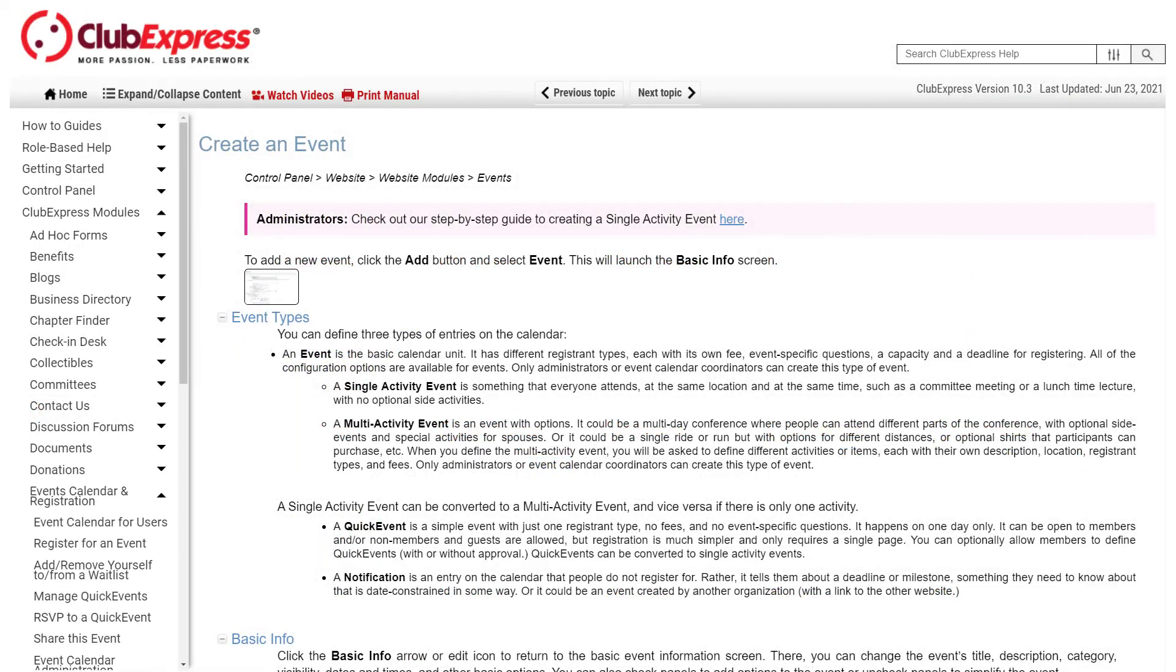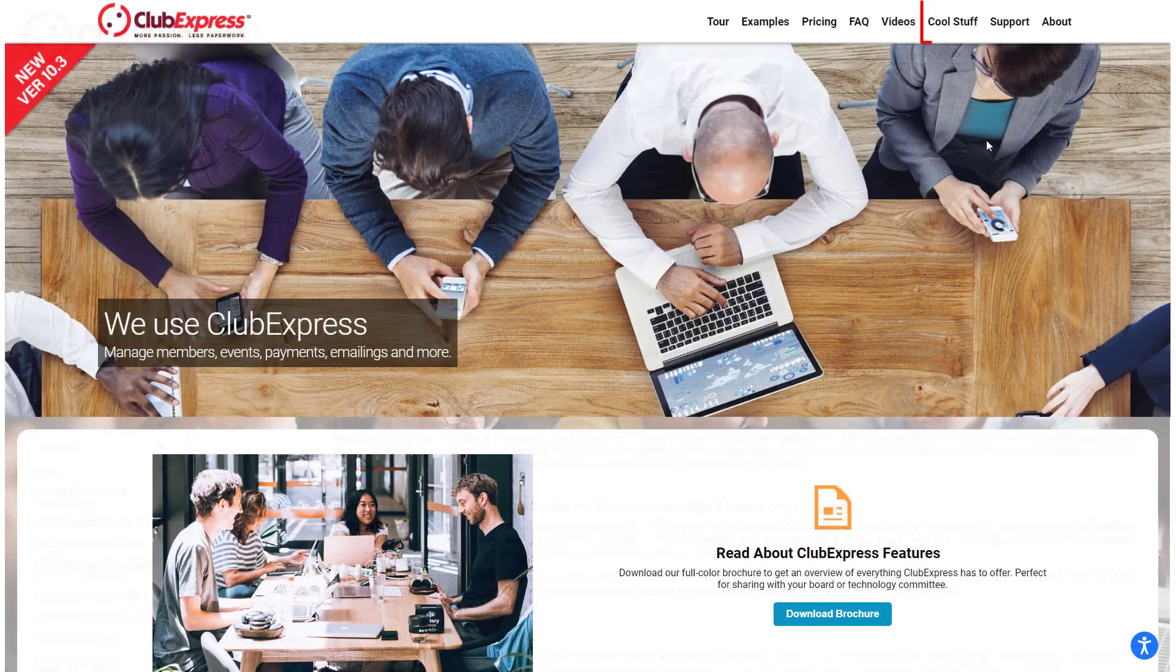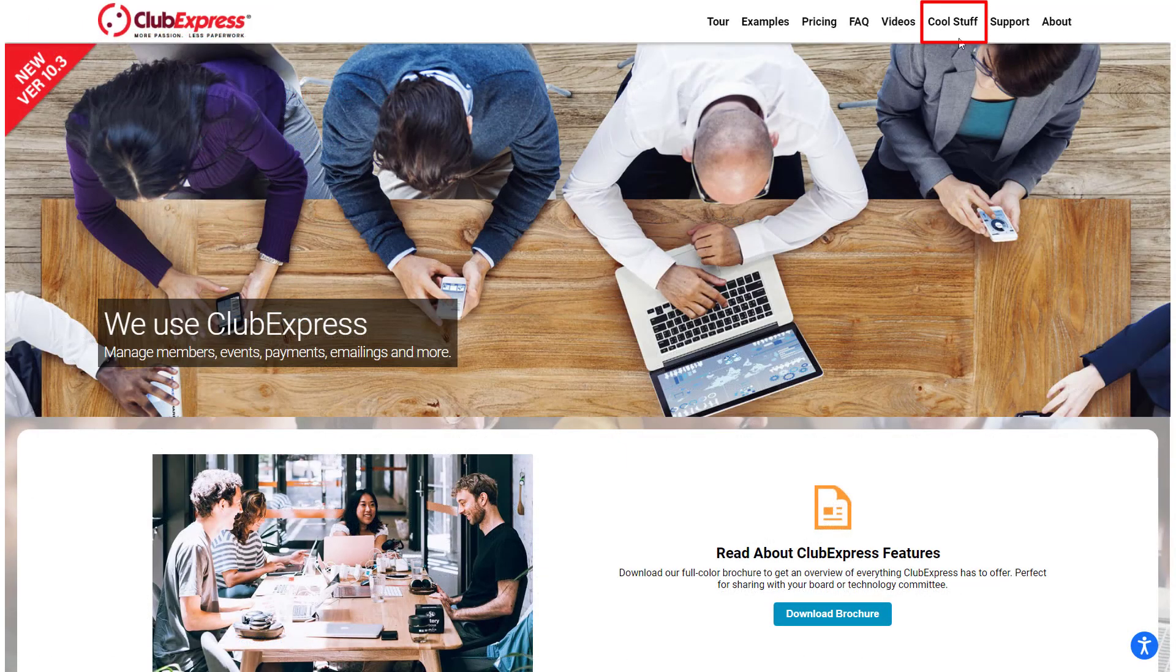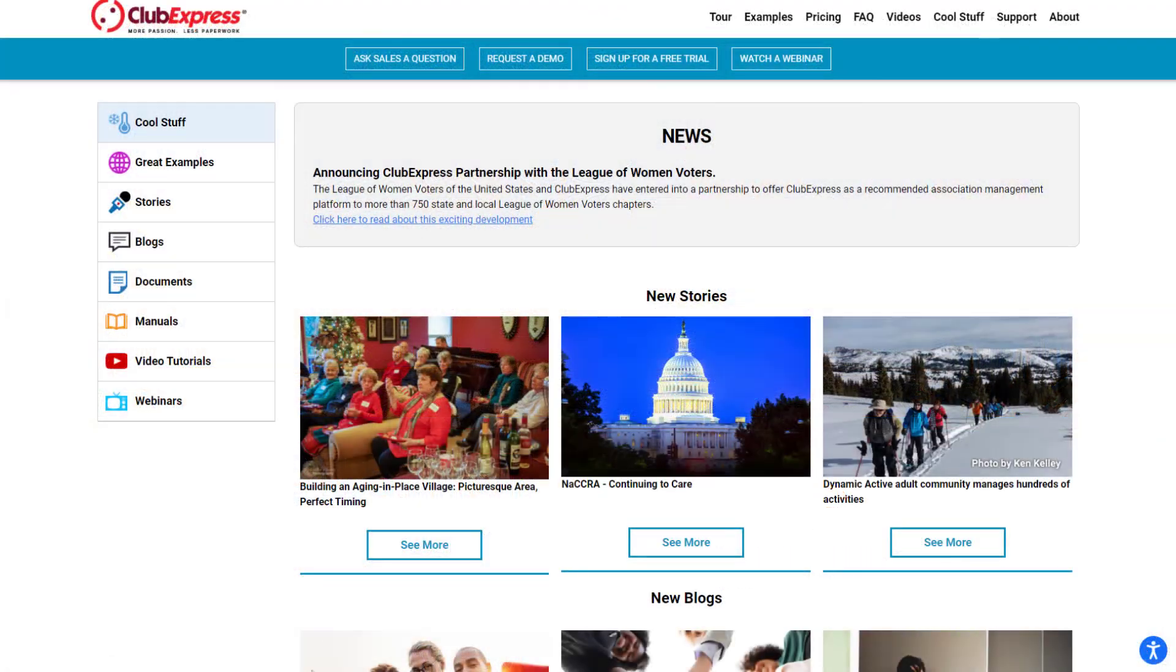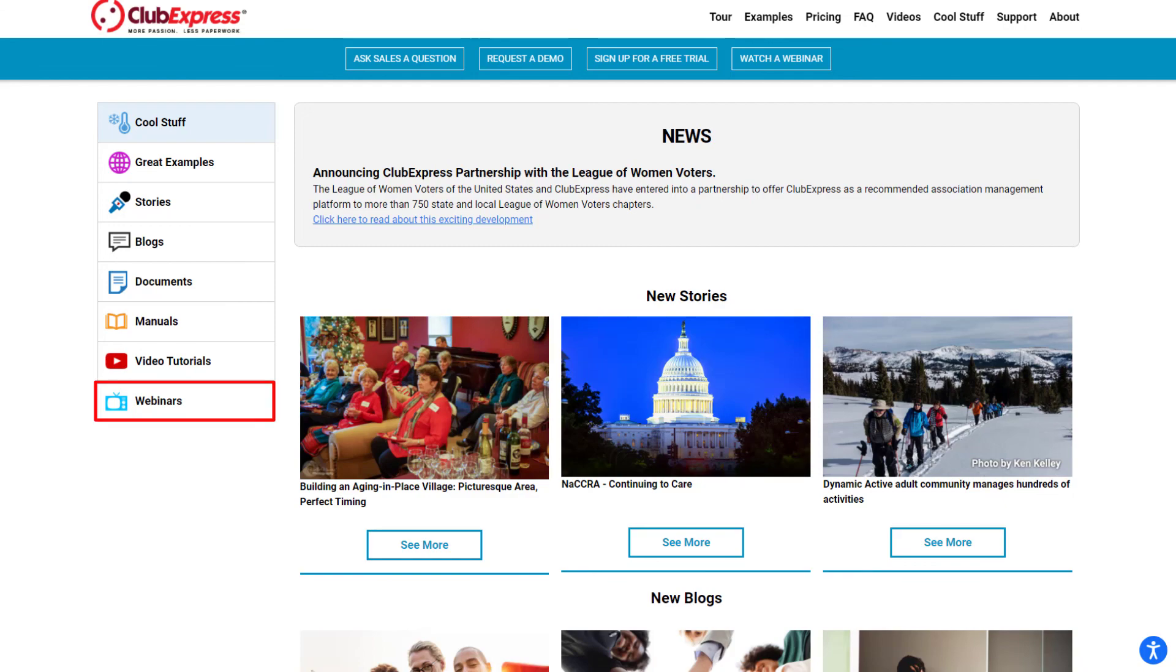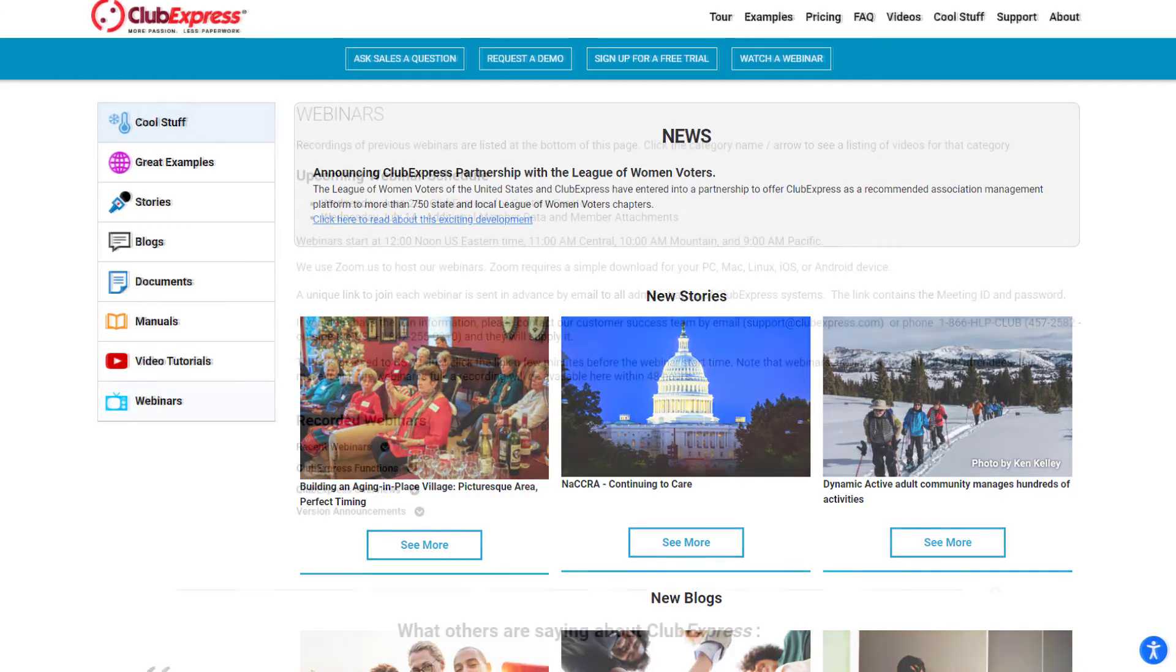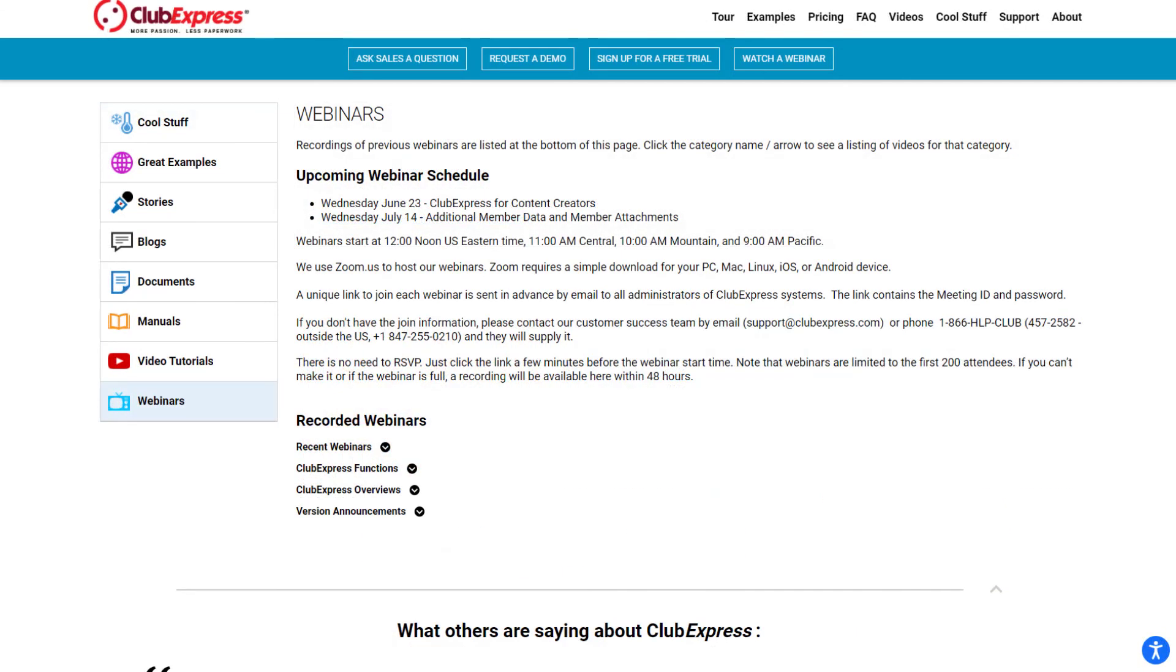Many help screens also include direct links to a video tutorial explaining the topic. We also host multiple live webinars each month, where you can see first-hand how to use various functions and ask our team questions. These webinars are also recorded and available on our YouTube channel.